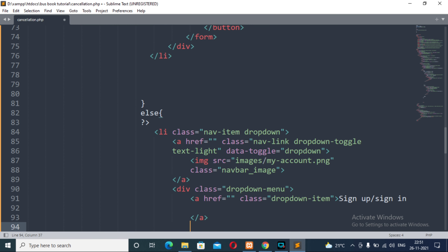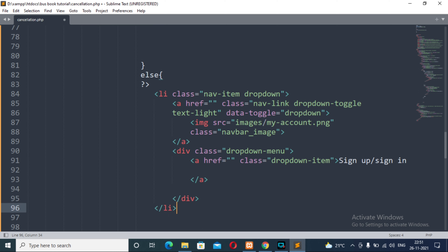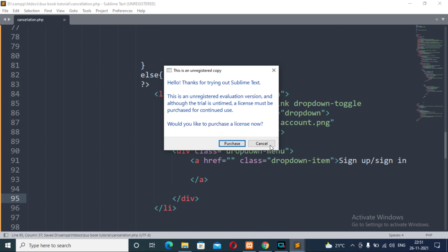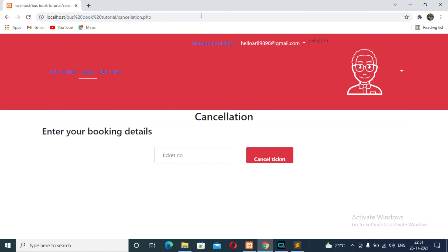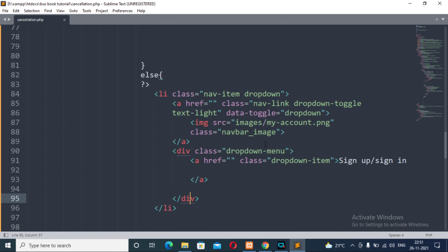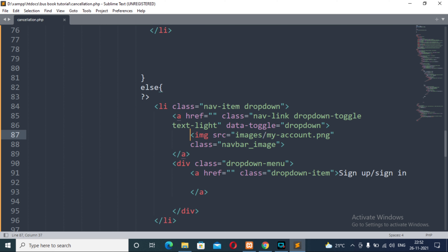Now save this and see the changes. There is an error coming on our page, so we need to fix that.